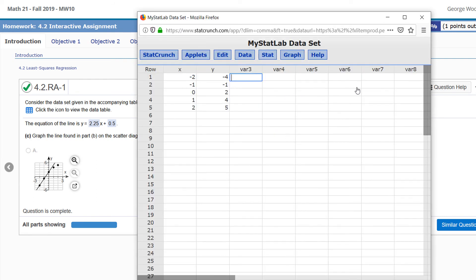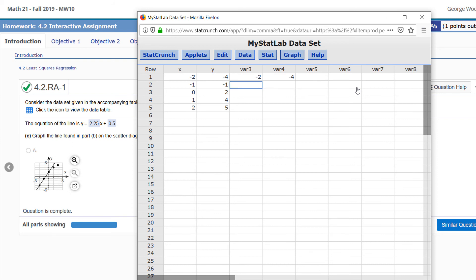So under a new column, var 3, I'm going to put negative 2 and negative 4 under var 4. In the next row, I'll put 2 and 5.